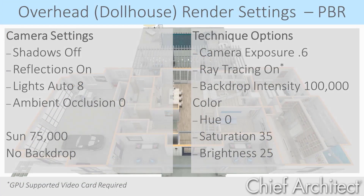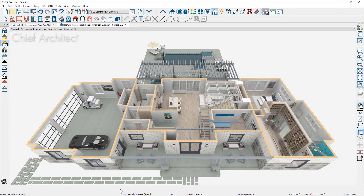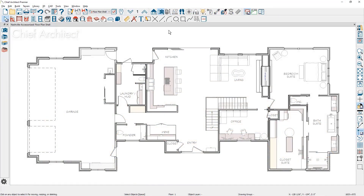Let me share a brief slide to recap the settings used for the overhead or dollhouse view. The final step is to take a look at an exterior view. To create the exterior view, I'll use the camera view tools and specifically the perspective full overview camera, then come over and situate the angle for the view I want to create.